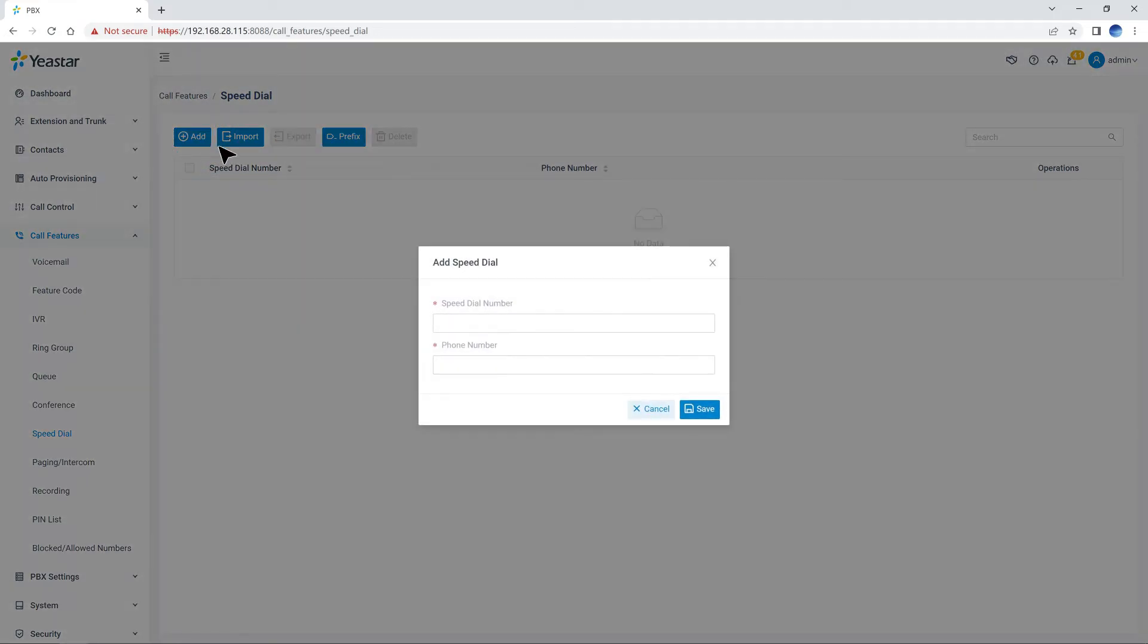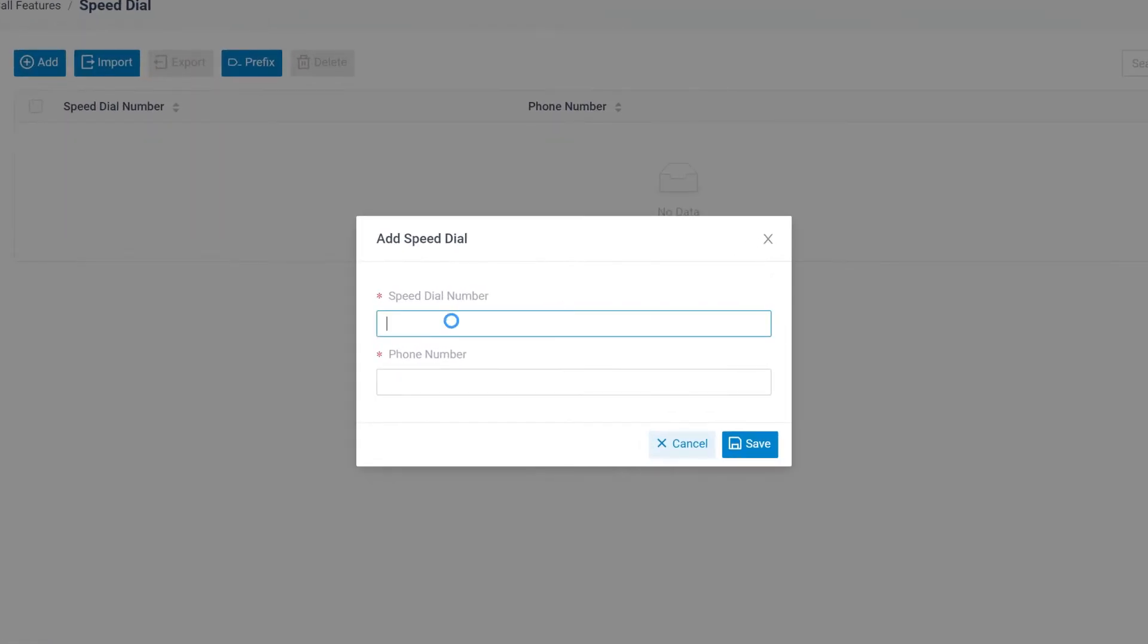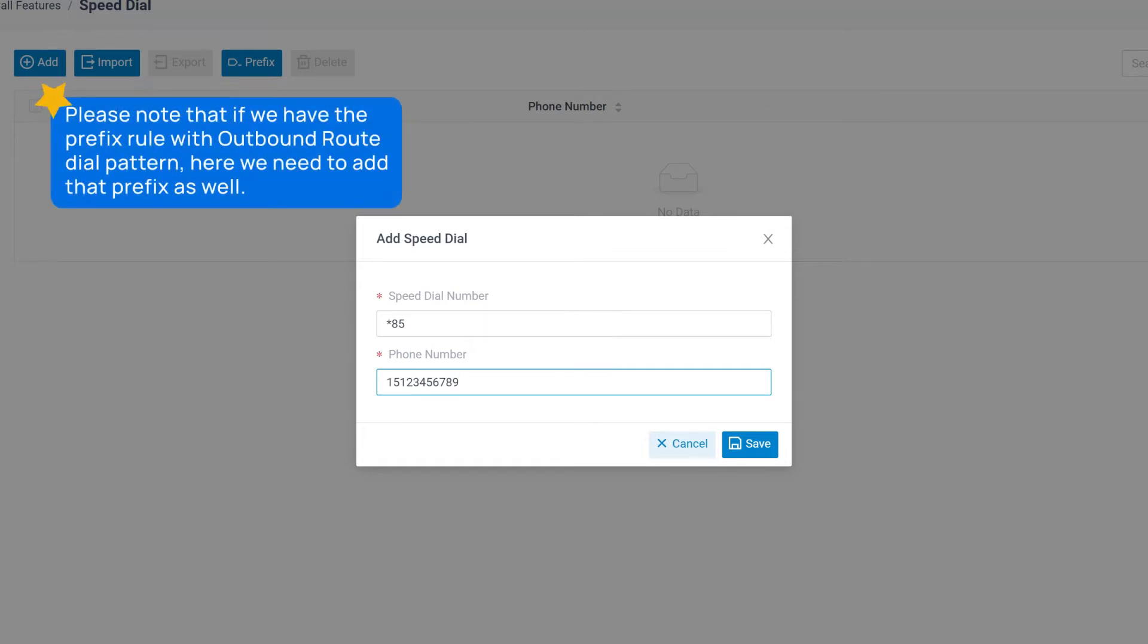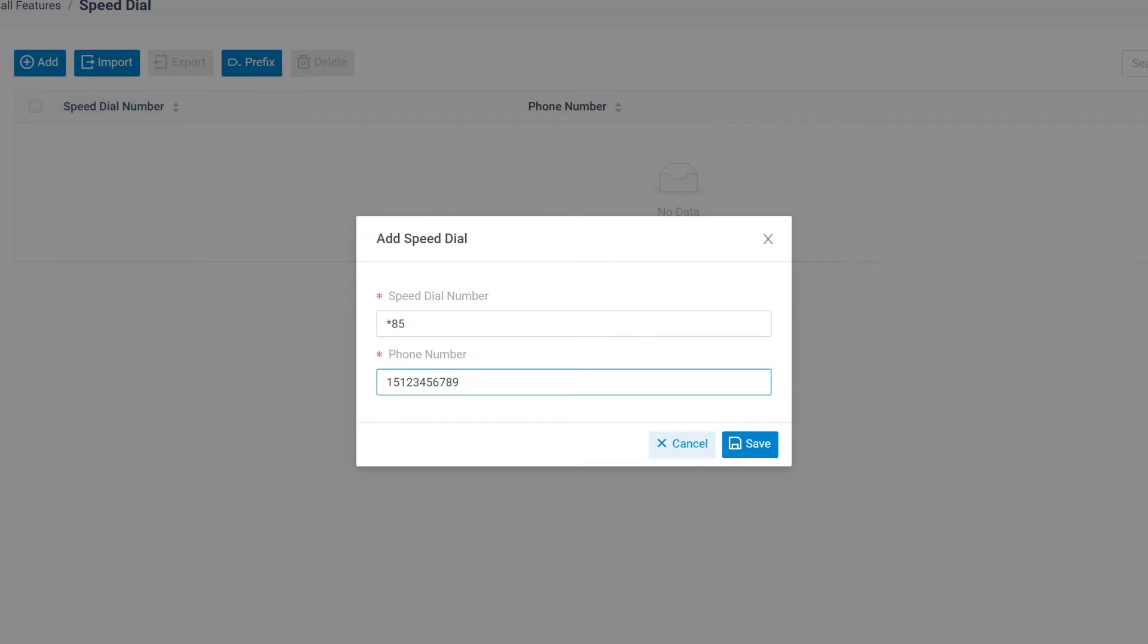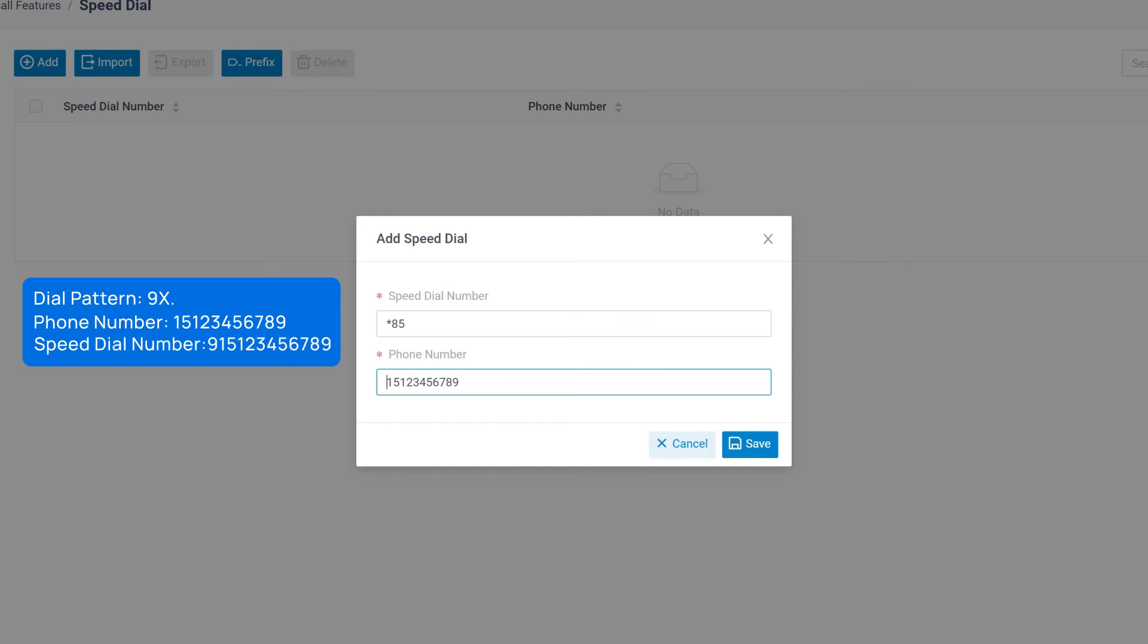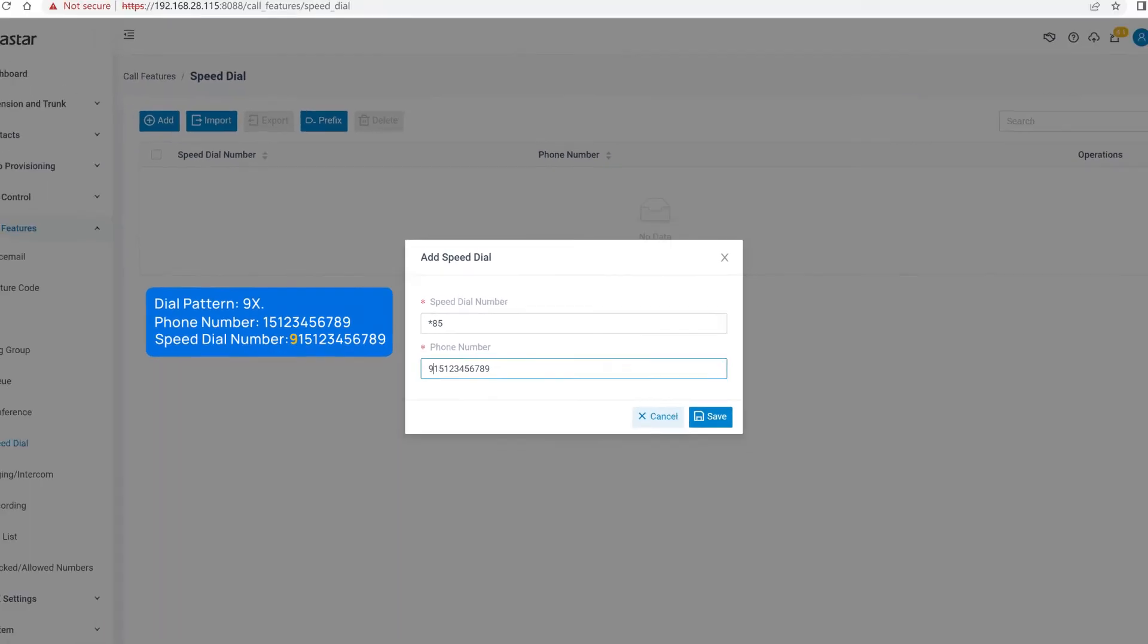Let's click on Add. Enter the Speed Dial number, then the actual phone number that we need to call. Please note that if we have the prefix rule with outbound route dial pattern, here we need to add that prefix as well. For example, if the dial pattern in outbound route is 9X dot, the phone number we need to call is 151-234-567-89. Then, when we enter the Speed Dial number, it should be 9151-234-567-89.